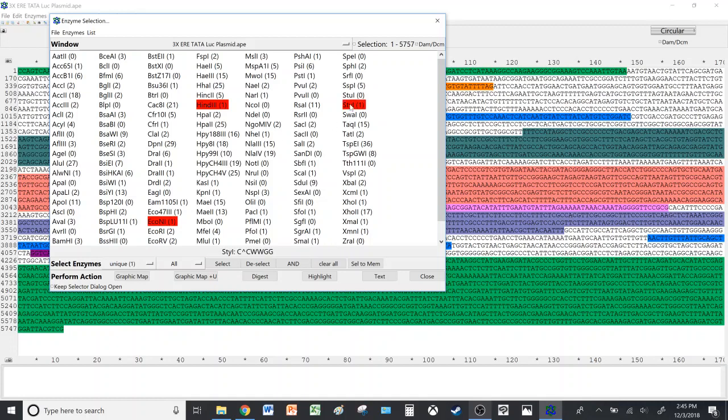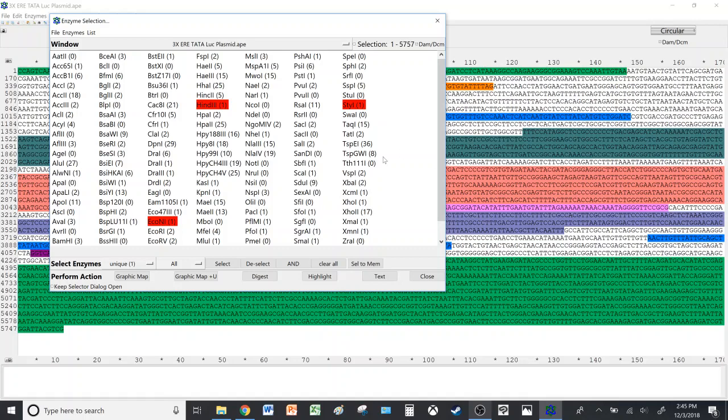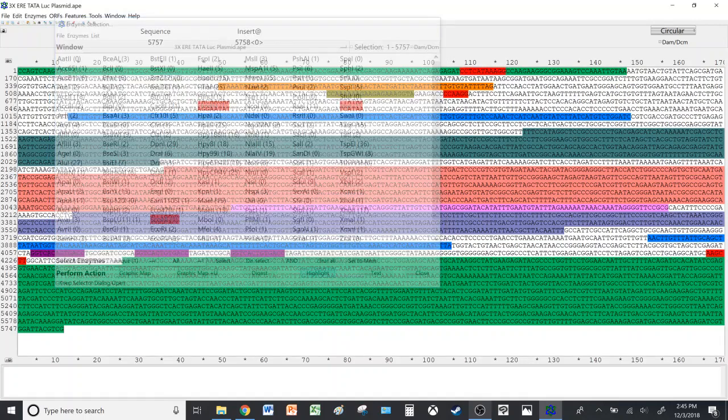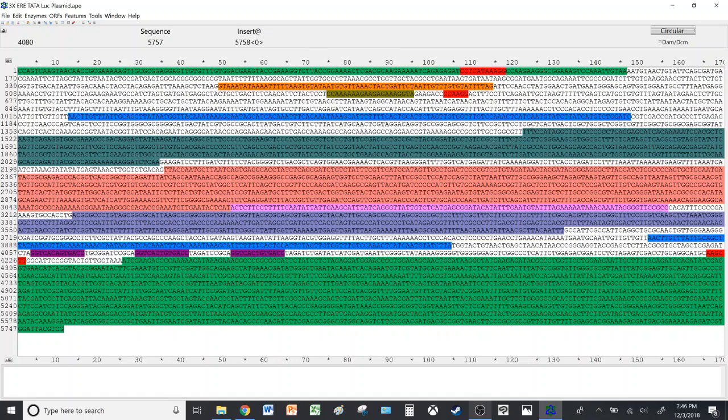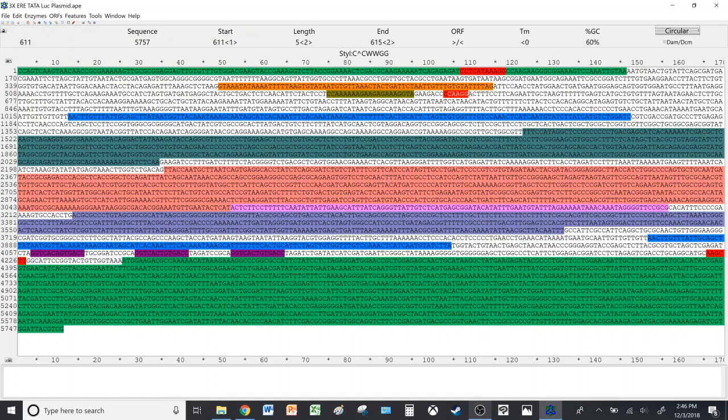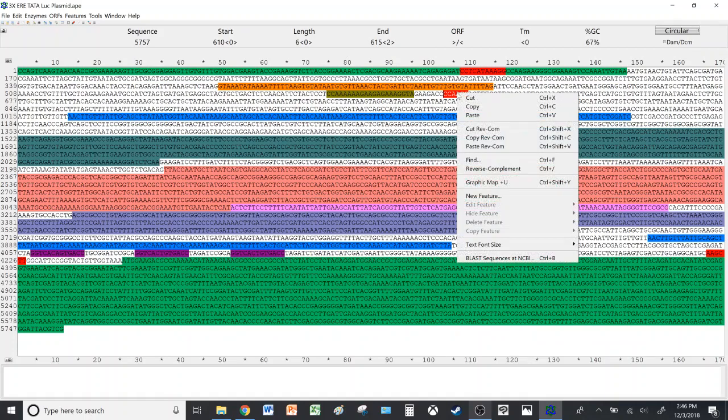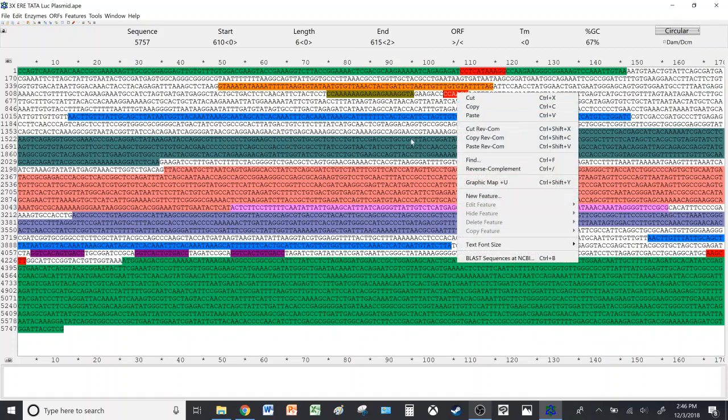And StyI here. Then if you wish for the sequences at which they cut to appear on the plasmid sequence itself, you simply click Highlight and it shows you here. Then you can highlight it or drag your cursor over it and then right click and label it as a feature if you wish. If not, you can keep it highlighted in red like so.